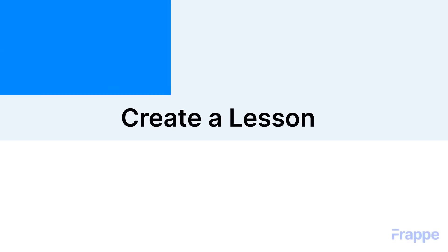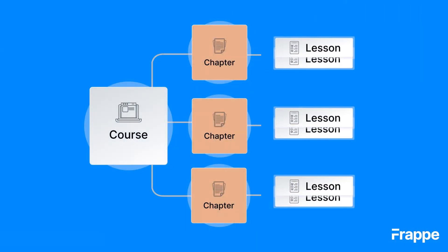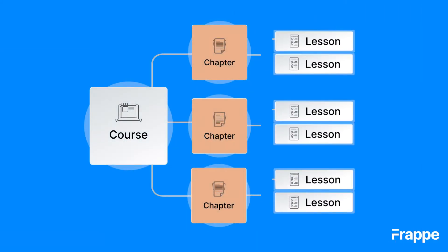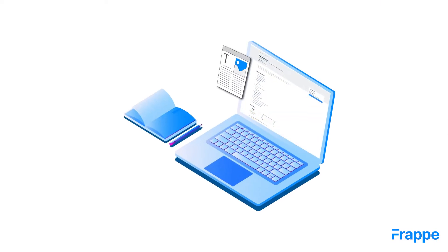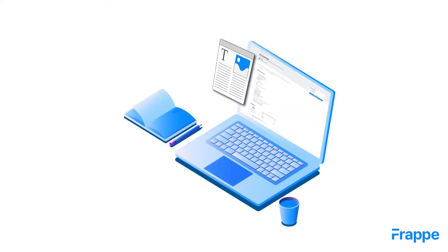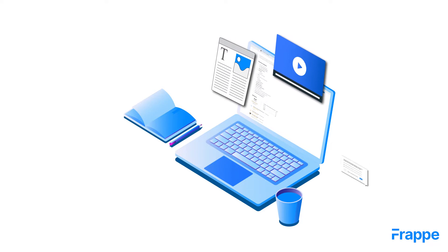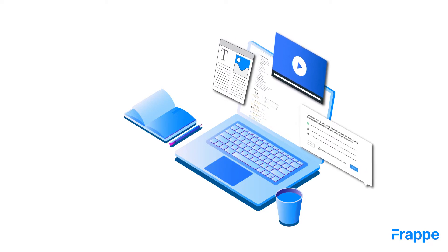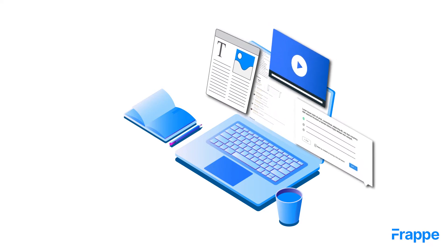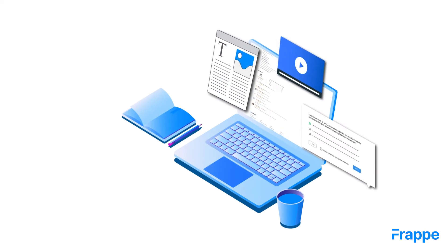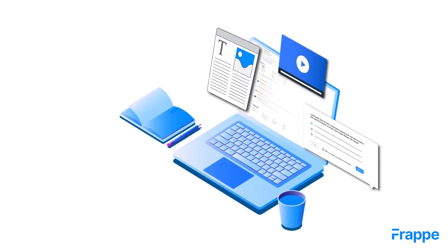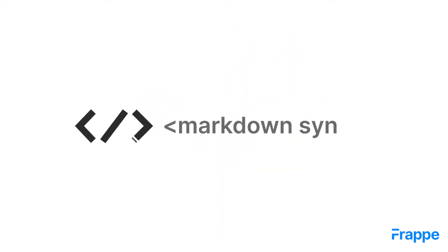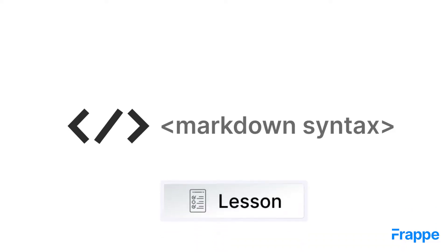A lesson stores the main content of the course. The content can be in various forms. It can be textual content, a video, or a quiz, or it can be a combination of all of these. To add these components, we have special markdown syntax that can be used. We will see how it can be added to a lesson.